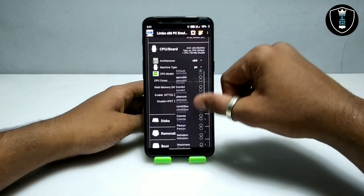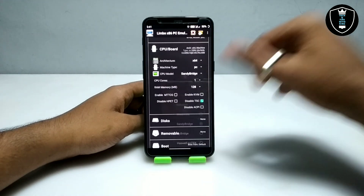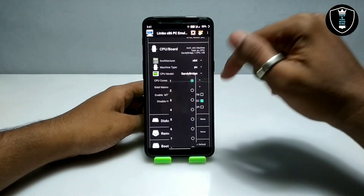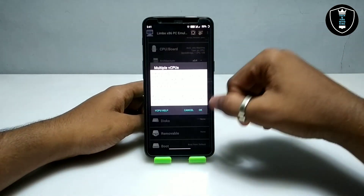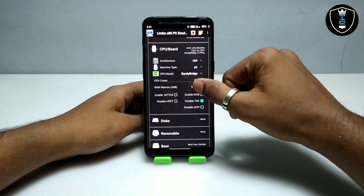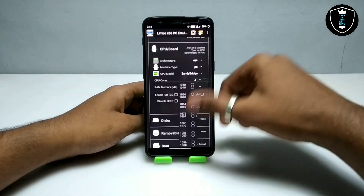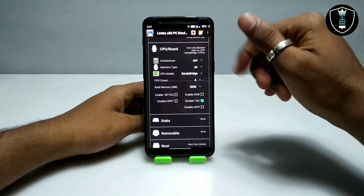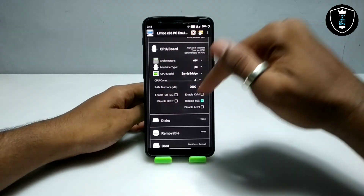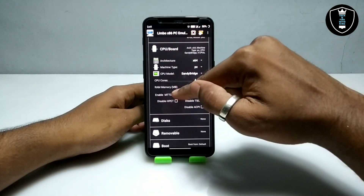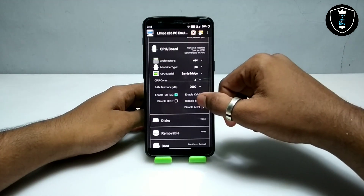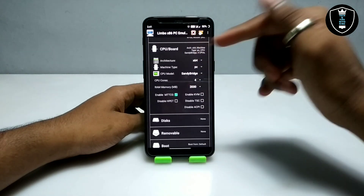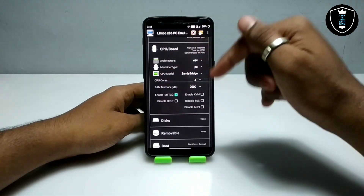Now scroll down to the CPU model and select Sandy Bridge. Then select the CPU cores — I'm going to select four cores. For RAM, I'm going to select 2 GB. After that, you have to enable MTTCG and uncheck 'Disable TSC.' We've now done all the settings in the CPU section.